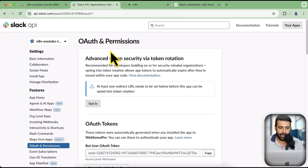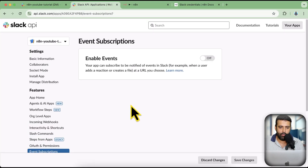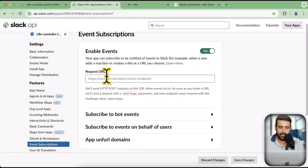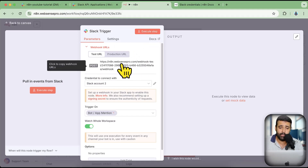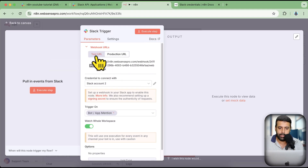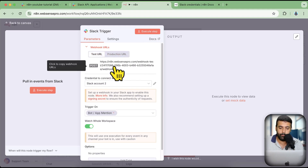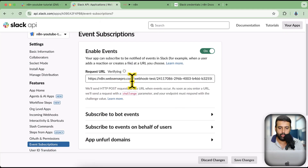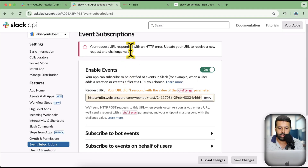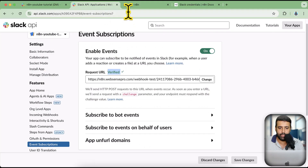Go back to the app and click on Event Subscriptions. Enable events by turning this on, then add the webhook URL here. Before pasting, make sure to execute the step. When running in production, make sure you use the production URL — the test URL only works when the workflow is not activated, while the production URL works when the workflow is activated. I'm going to copy the test URL, paste it here, and it will verify. Click on Execute Step and then retry — now you can see the webhook is verified.